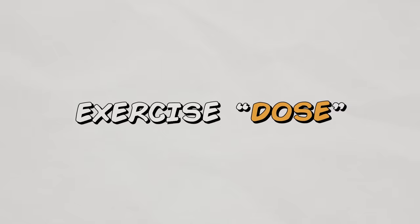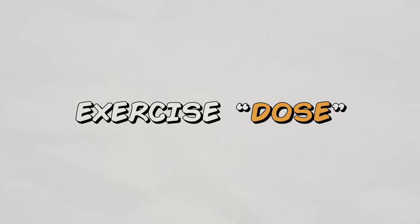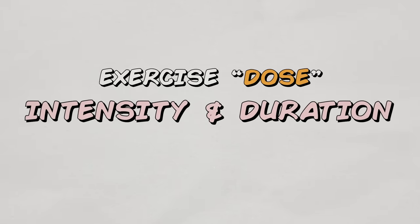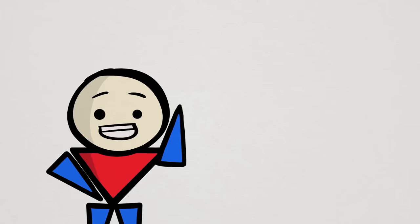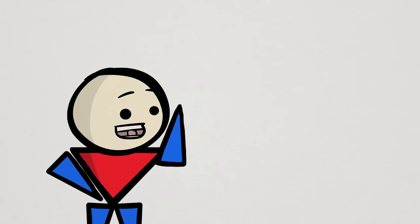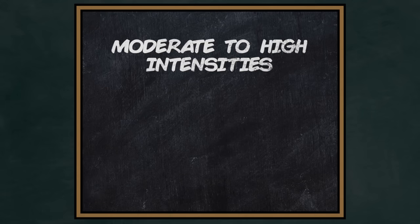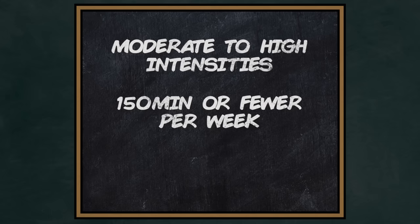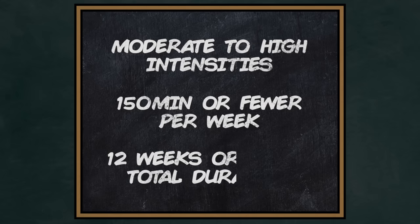Instead, what does seem to matter is the dose of exercise, like the intensity and duration. In this case, the data shows that the following provided the largest benefits: exercising at moderate to high intensities, exercising 150 minutes or fewer per week, and exercising only 12 or fewer weeks in total.